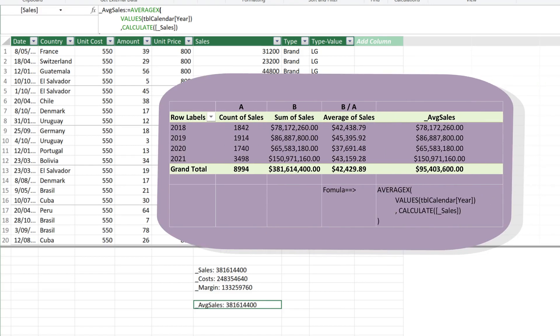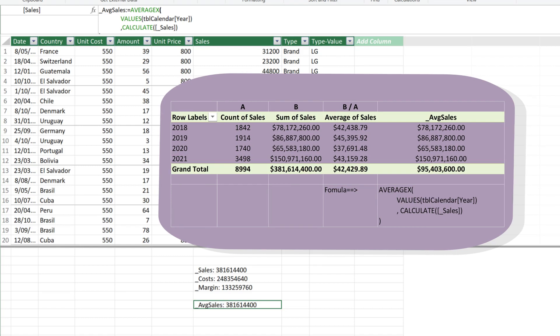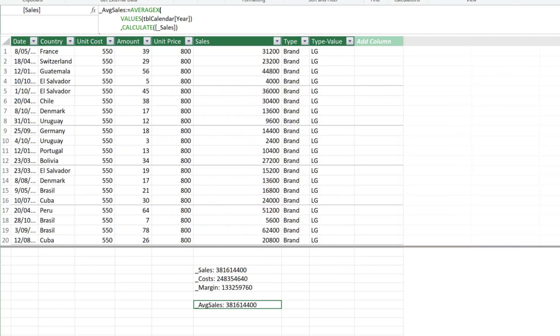We then need to use the calculate function to calculate the sales when we deal with filter the context. Average calculation can be tricky in DAX. Without the values function, your average calculation is calculated based on the number of transactions, that's B divided by A. What we want is the sum of the sales by year and then calculate the average. The measure calculation refer to the calendar table. We need to ensure the relationship between tables are established.